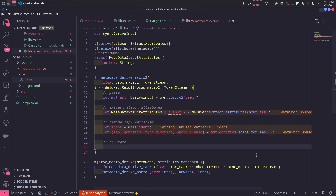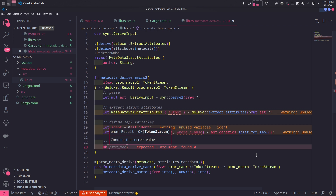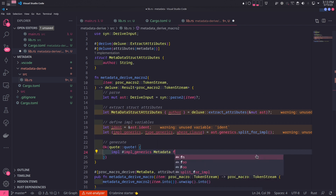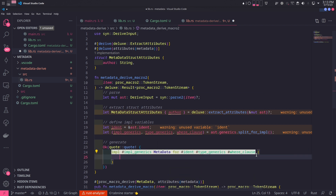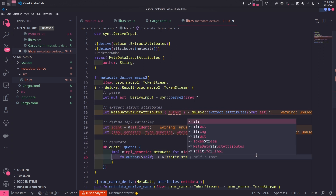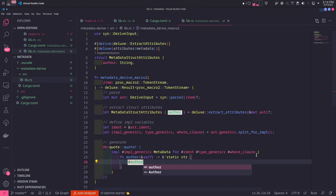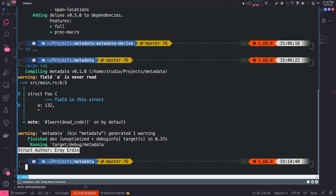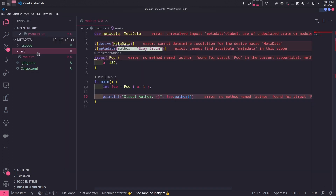We will use quote! to generate the implementation code and wrap it with Ok, since our macro function returns a Result. The impl block always has this exact order: impl keyword, impl_generics, trait name, for keyword, ident, type_generics, and where clause. Then we write the required author method which returns the author variable extracted from MetadataStructAttributes. When we run the program, it successfully prints out the author of the struct. You should notice the author parameter is mandatory — if we remove it, the whole compilation process fails.